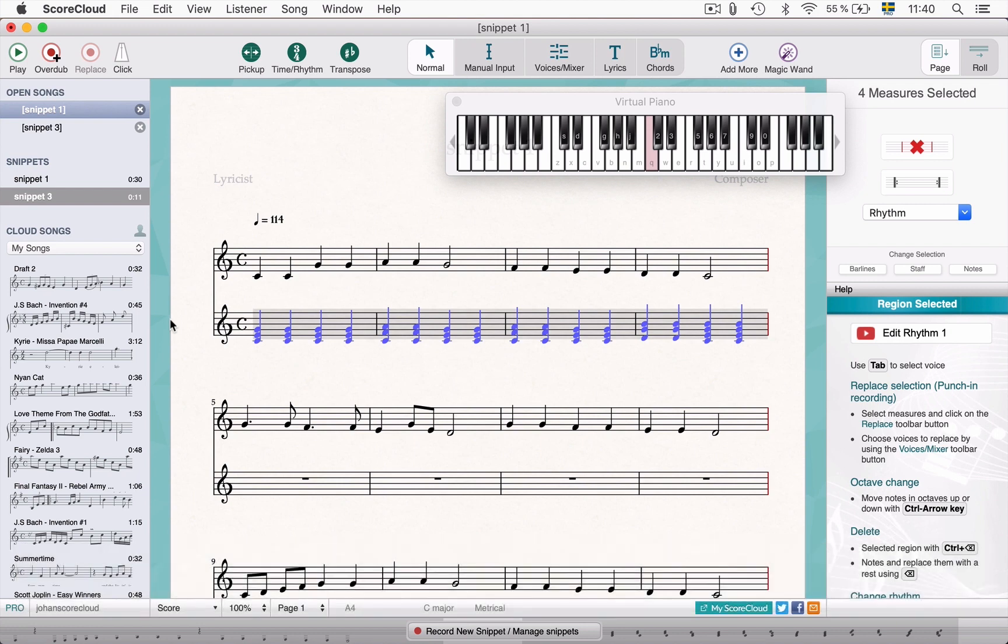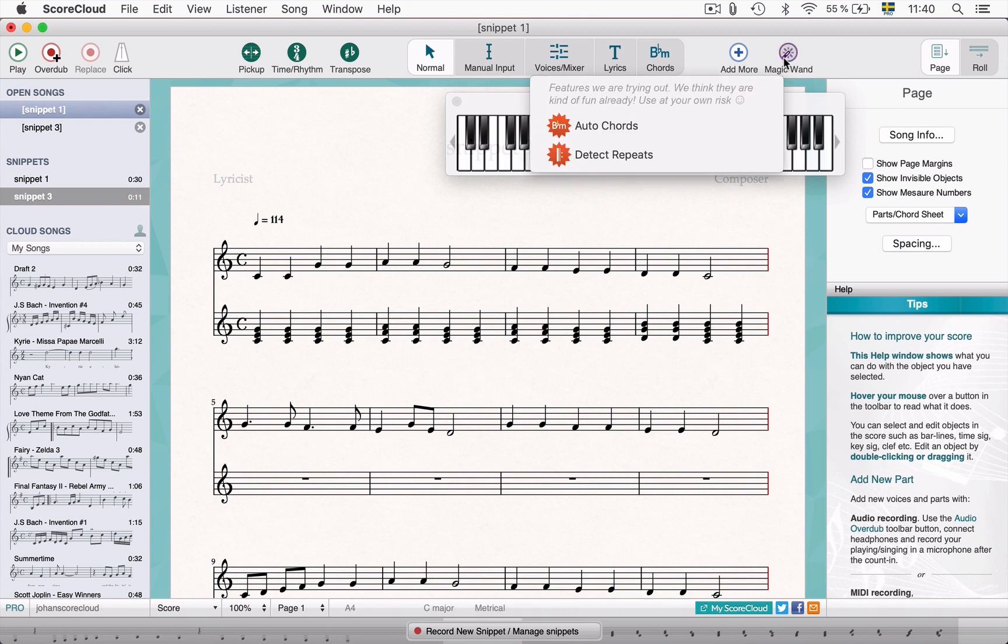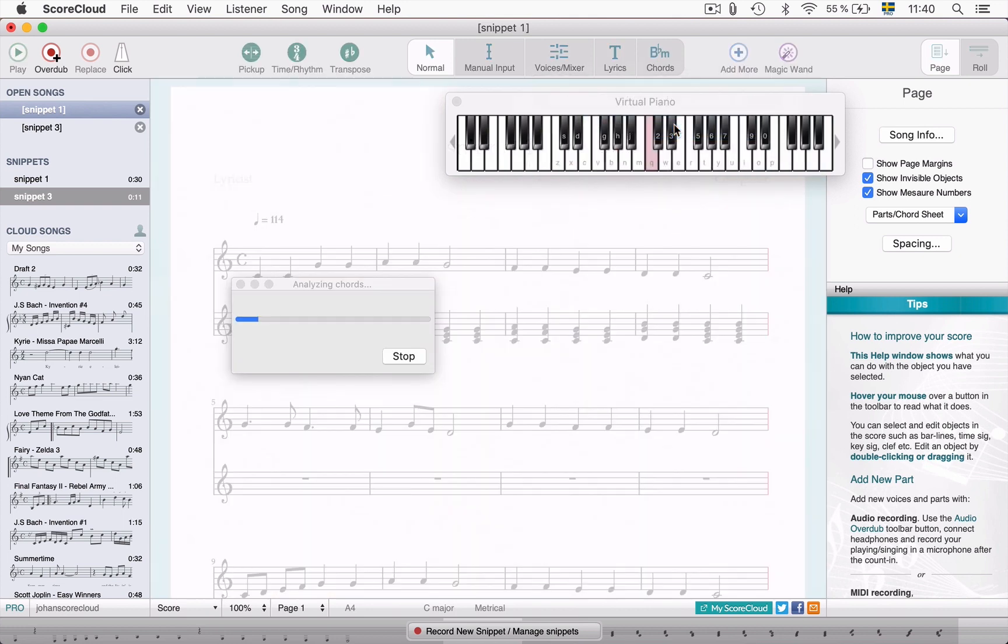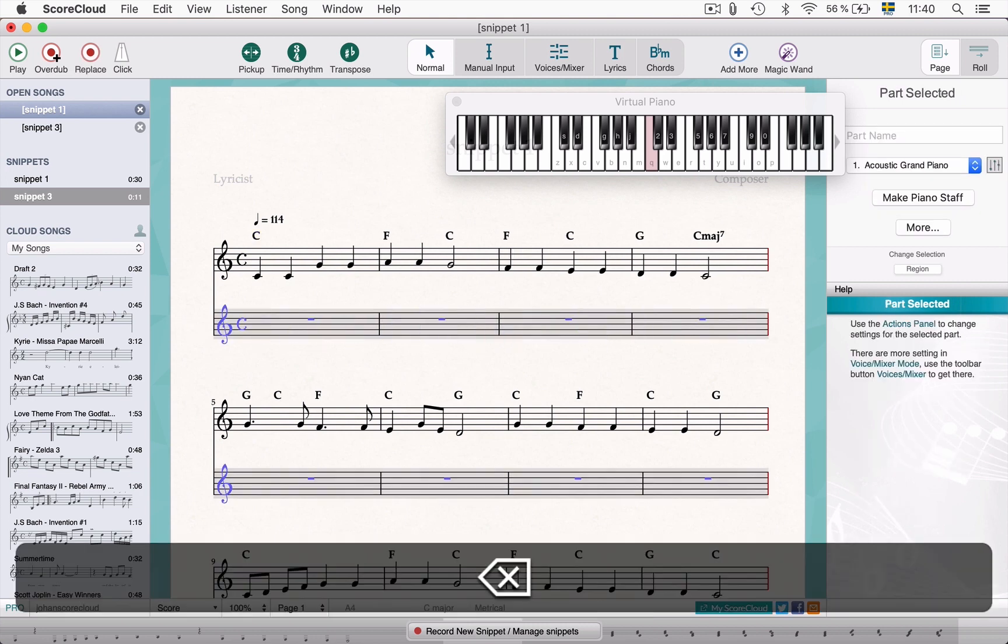With the chords as notes in a separate part like this, you can use the auto chords to get the names of the chords you played. Now that the chord symbols from the recorded chords are extracted, the chord part can be deleted.